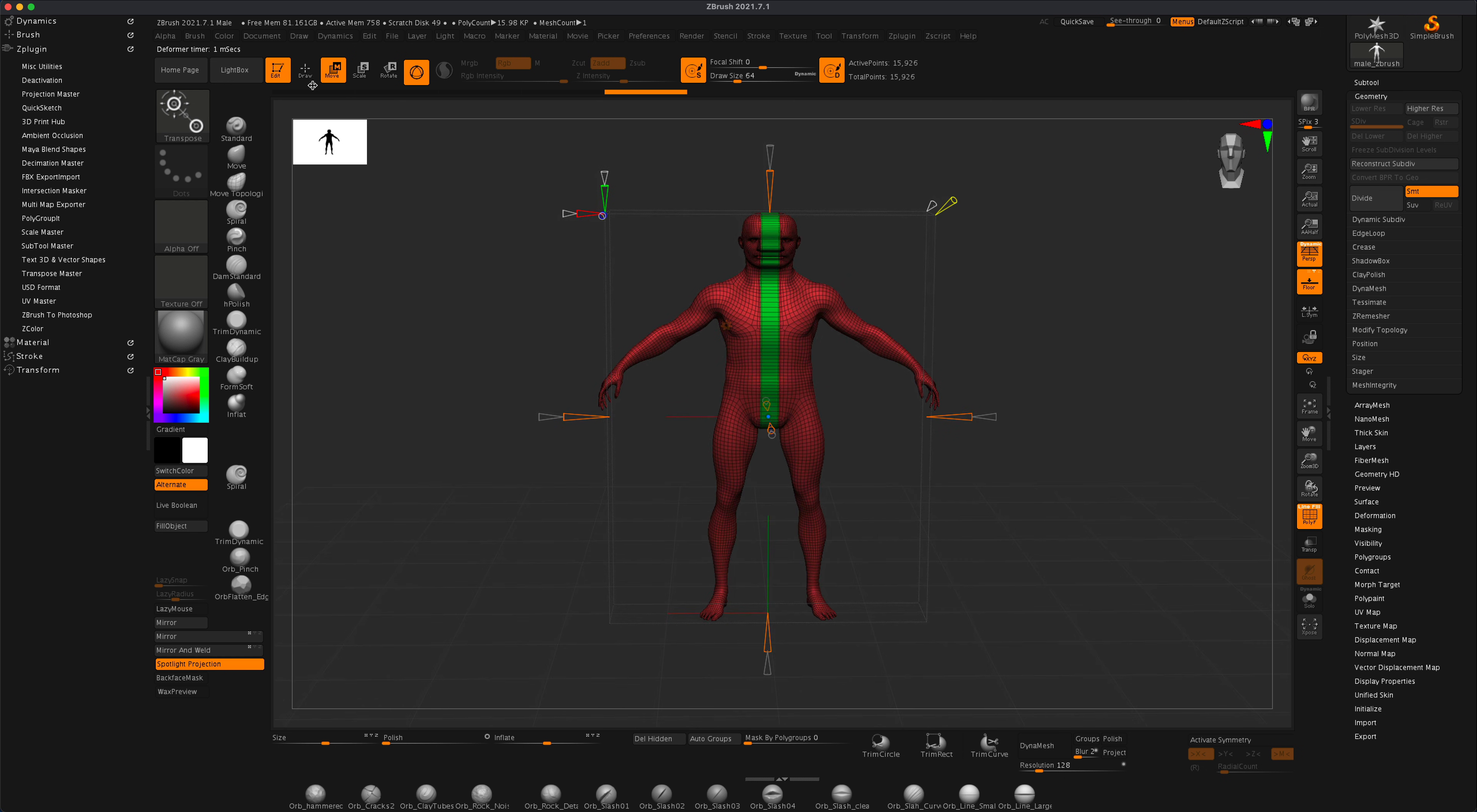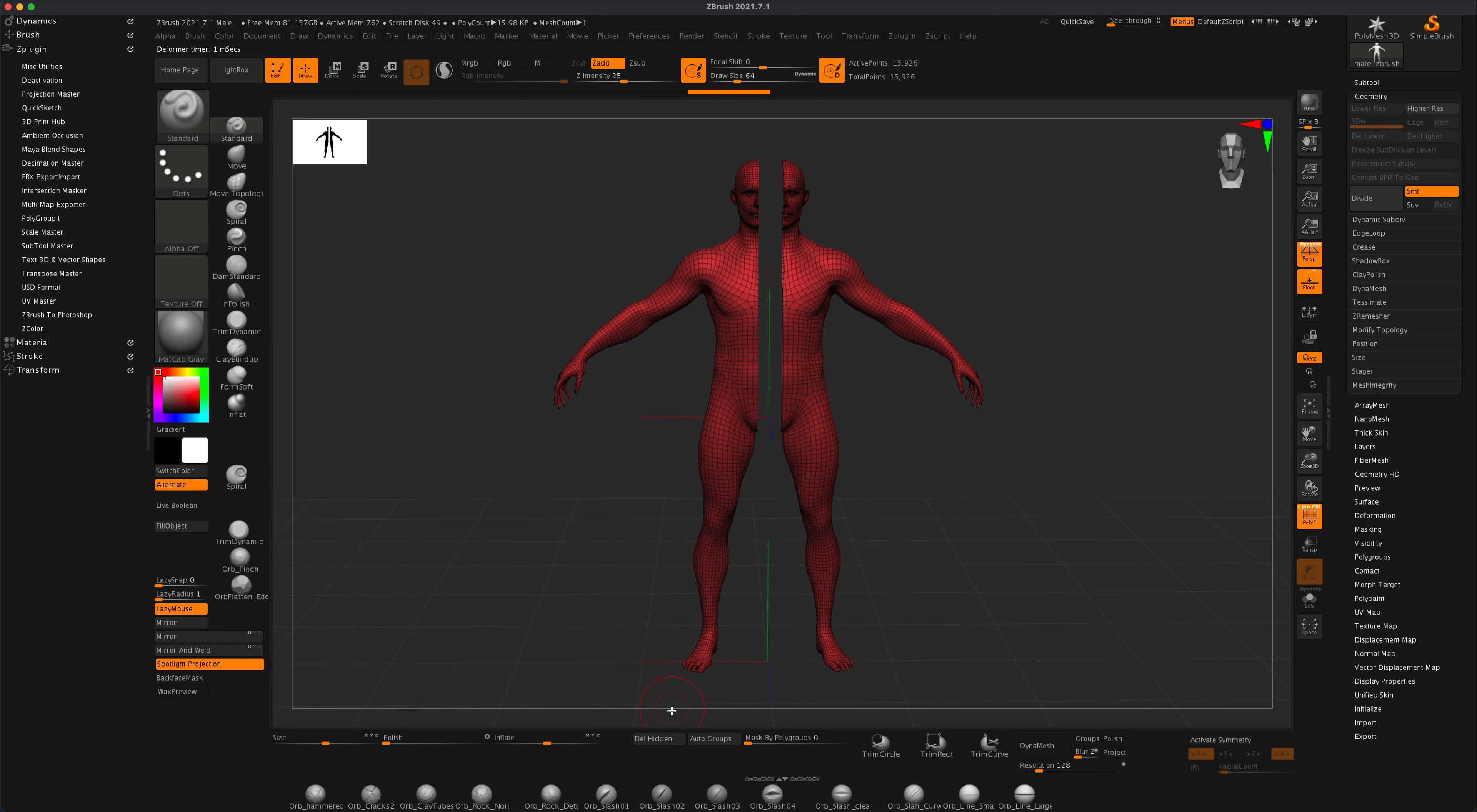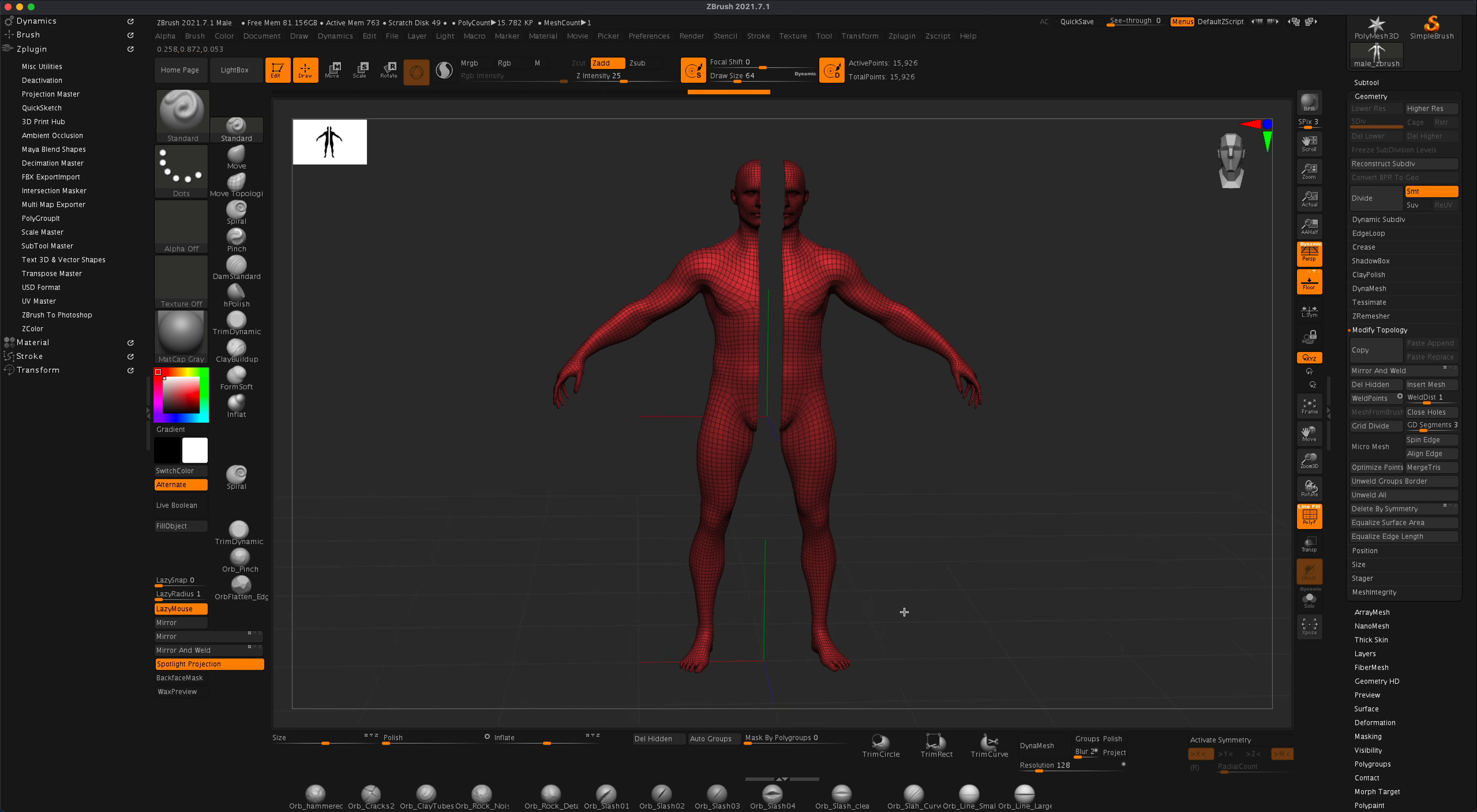Alright, so now if we go back to draw and just hold down the control shift and click, we can then delete hidden, which is in geometry, that's in modified topology, delete hidden. So I'm going to press delete hidden.